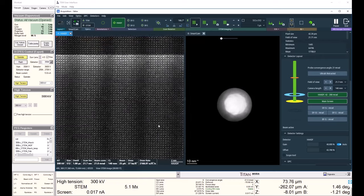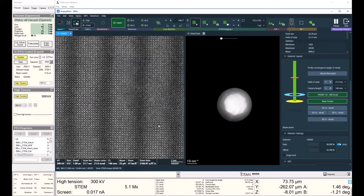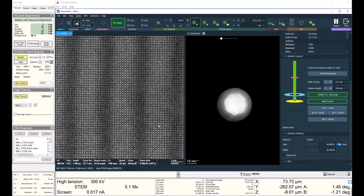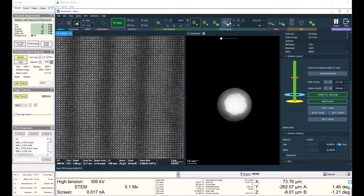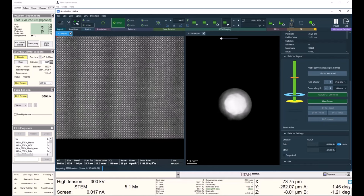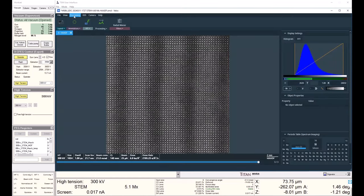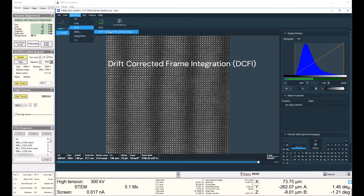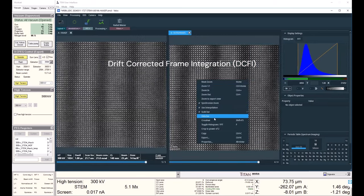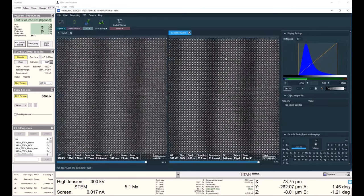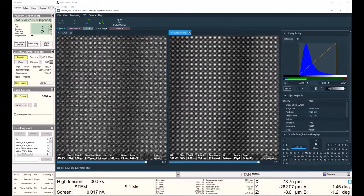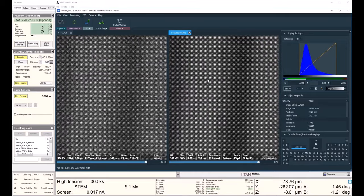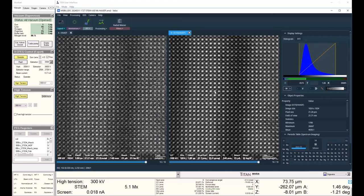I just touch up the focus and acquire my series again. I can begin my drift corrected frame integration optimized for periodic images. And this is where the DCFI is really helpful because on the left, I actually have a fairly noisy image. But on the right with the drift corrected frame integration, my signal to noise ratio is much, much better.